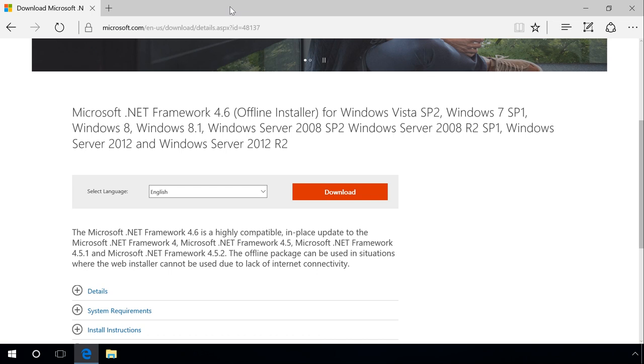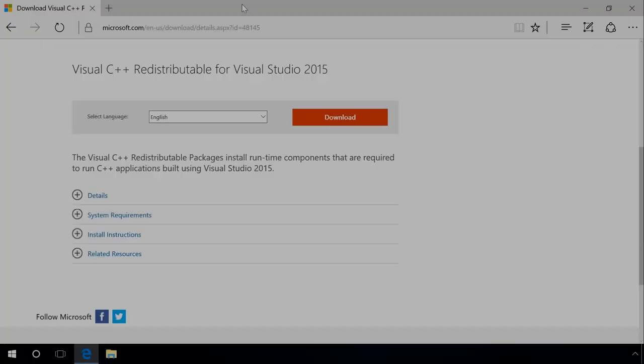If you don't see any .NET Framework items among Windows features, you can also install them on your own. They can be downloaded from the developer's website. You can find the link in the description.